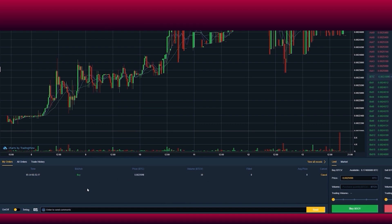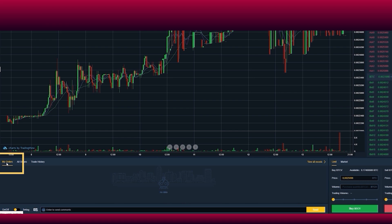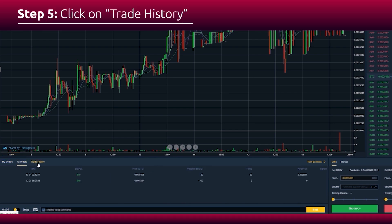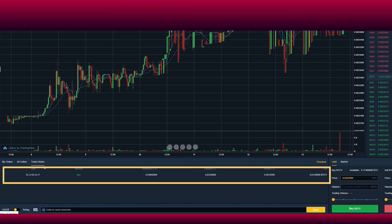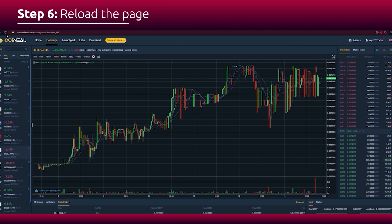After the transaction, you can see that it has disappeared from your 'My Orders' section. Click on 'Trade History' and you'll find it among all of your transactions. Reload the page.